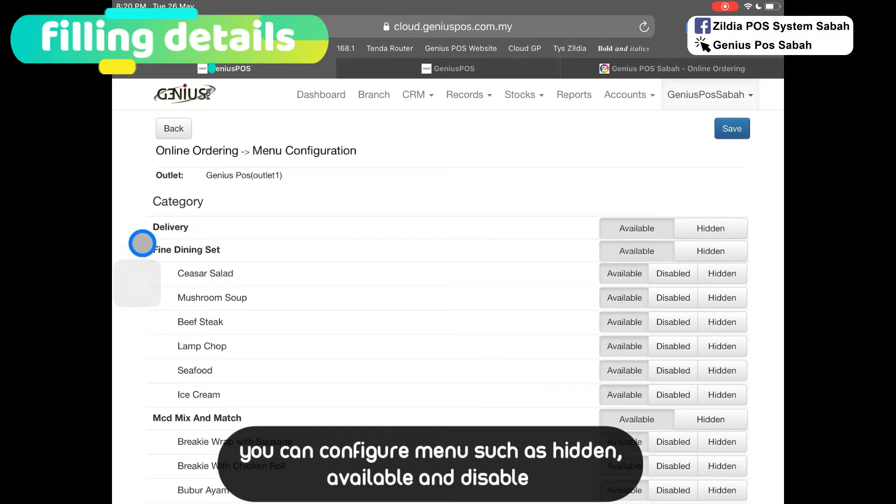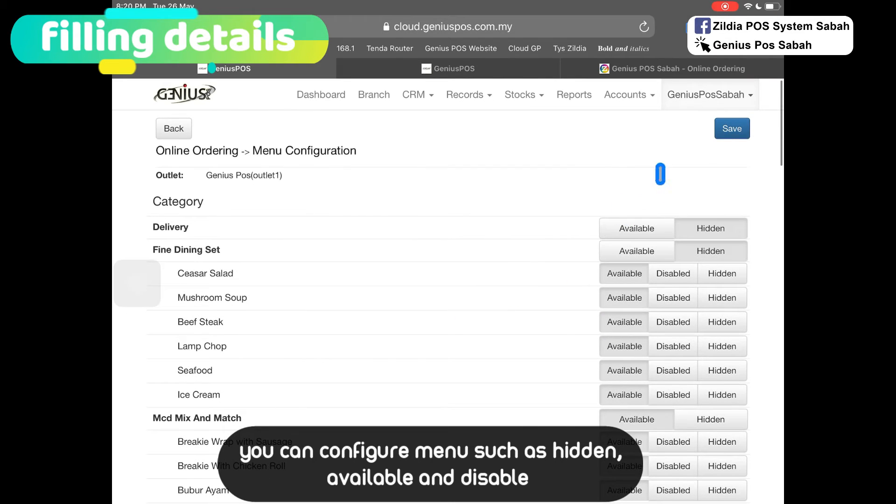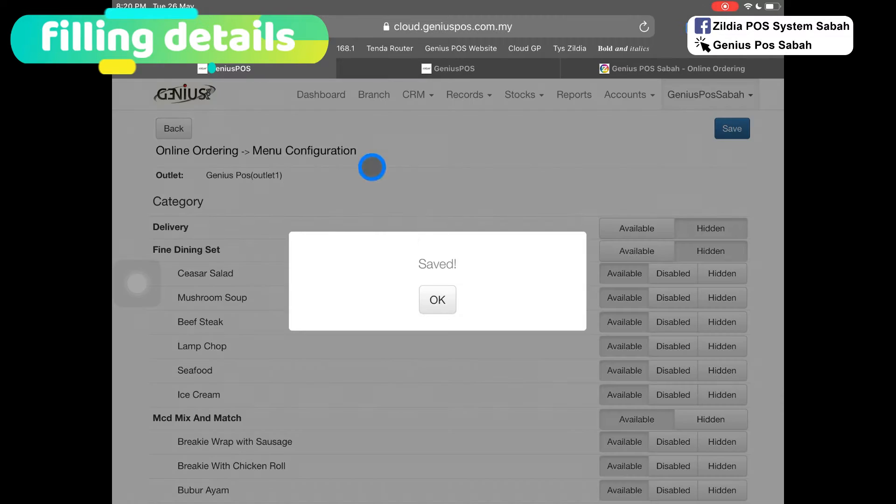For example, my delivery I want hidden, just click hidden. My 590 set I can click hidden or disable. You can play around and make sure you click save.